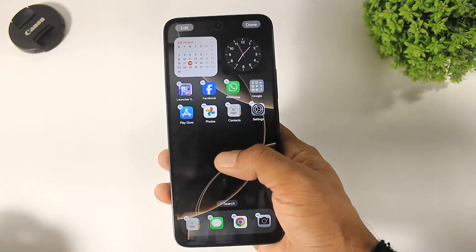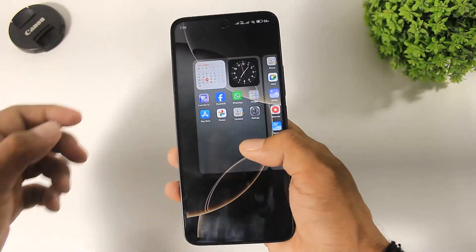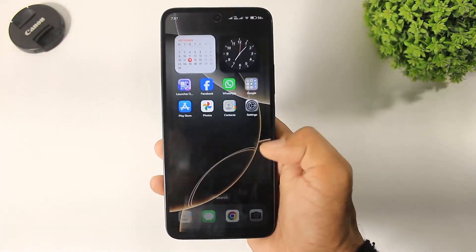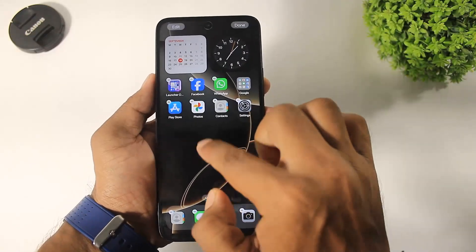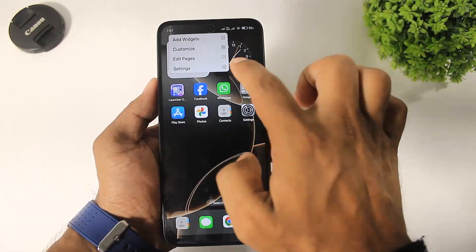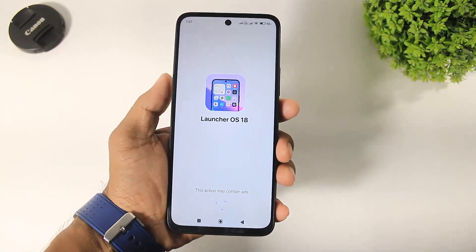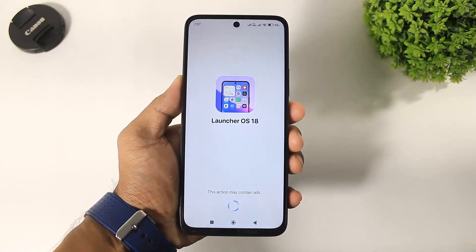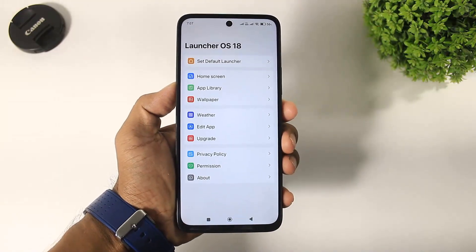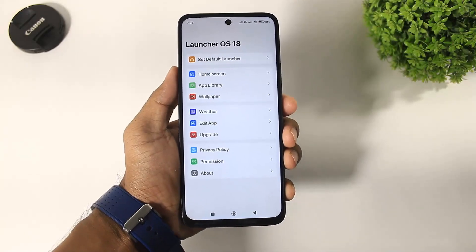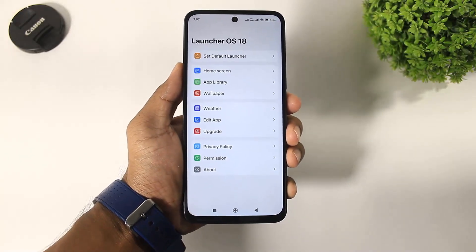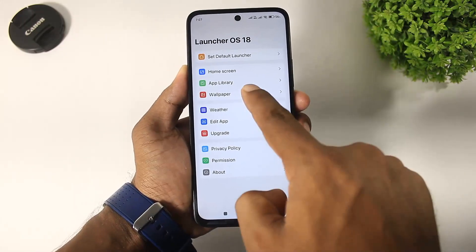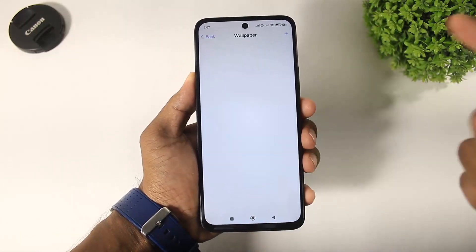You can also edit pages and access more options in Settings. You can see complete iPhone 16, iPhone 16 Plus, and iPhone 16 Pro Max wallpapers in this launcher.